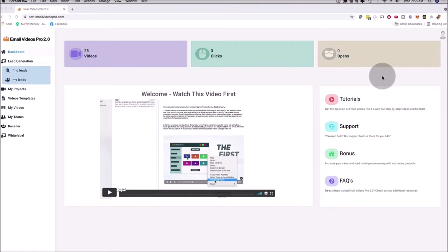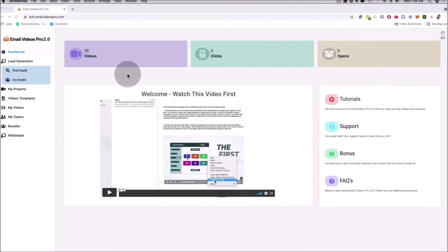Videos Pro allows you to play full-blown videos inside of emails for yourself and for your clients as well. Before I show you that in action, I'm going to show you what's brand new in version 2.0 first, and then I'm going to show you the software in action. Let me start with the most exciting part that we added to version 2.0.